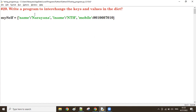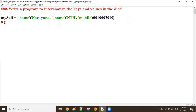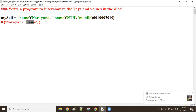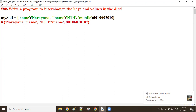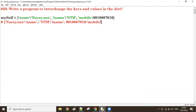After interchanging, how should the output look? The key should become the value and the value should become the key. So for the first entry, 'Narayana' becomes the key and 'name' becomes the value. For the second entry, the institute name and value swap. For the third entry, the mobile number becomes the key and 'mobile' becomes the value. That is the required output of the interchange.